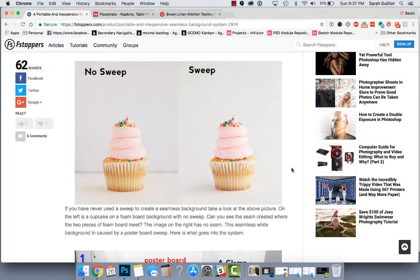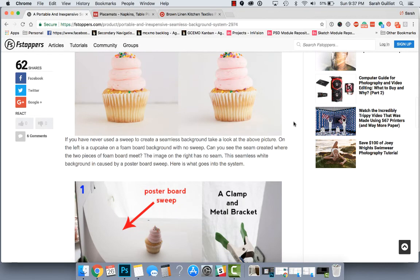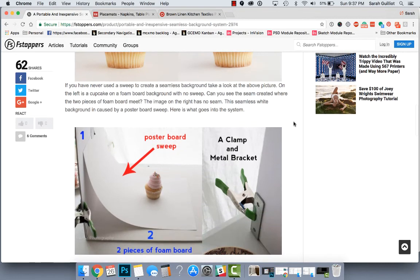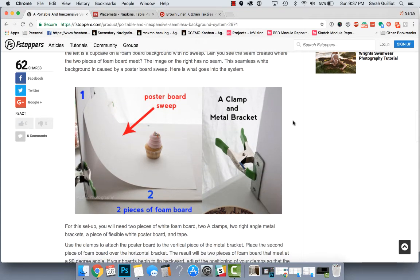But this article points out that when you're taking a lot of pictures, you do not want to have to edit that thing out over and over and over again. So having a sweep, and I never knew it was called this, is really great for avoiding that. And then they show some more examples of this on the spot studio that they can make in someone's kitchen when they're doing food photography for them.